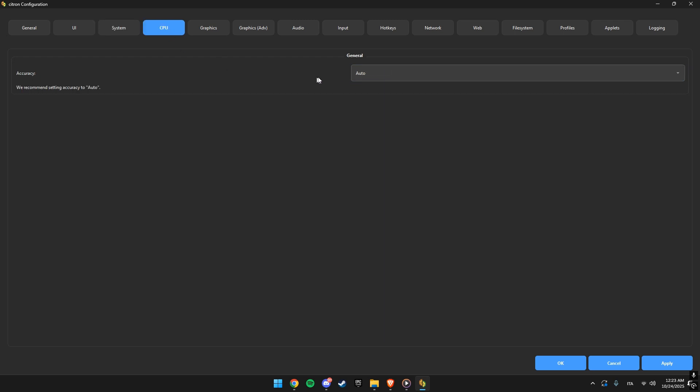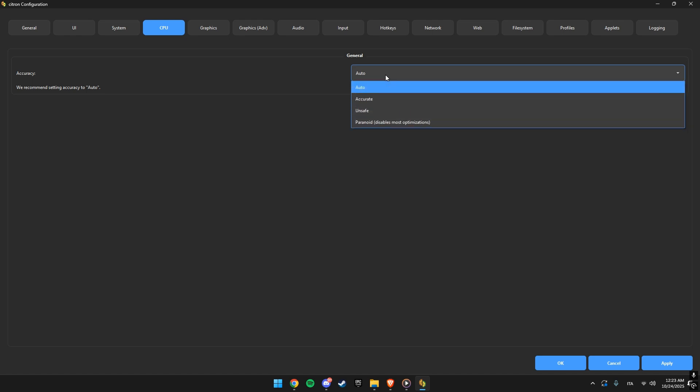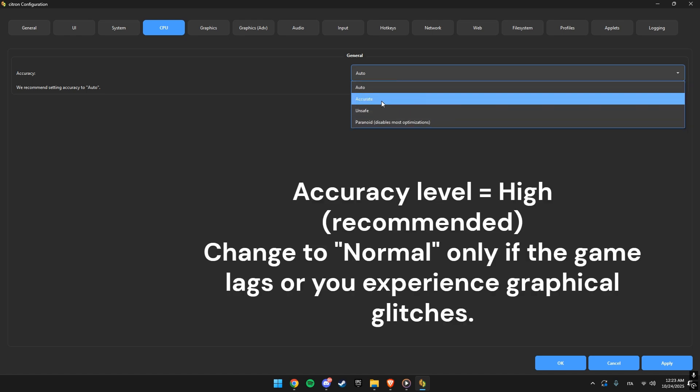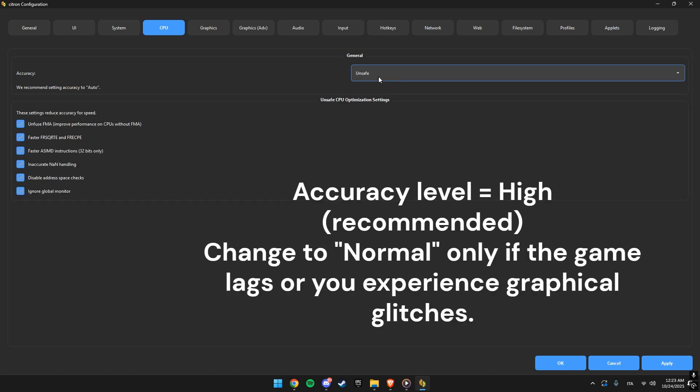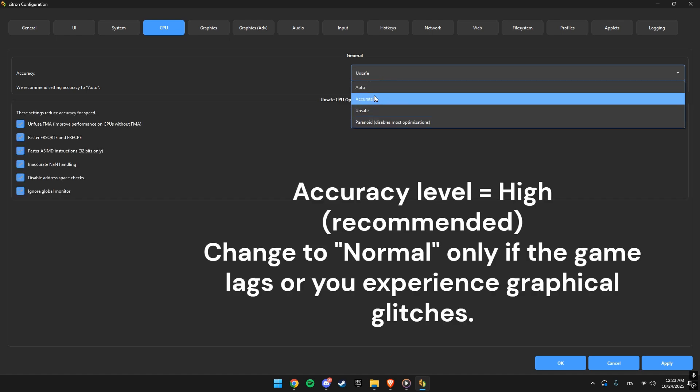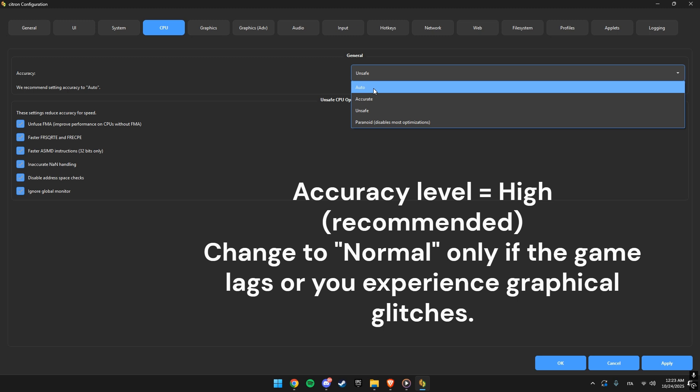Under CPU, leave accuracy on auto. If your FPS is low, you can try unsafe for better performance, but it might cause some instability.